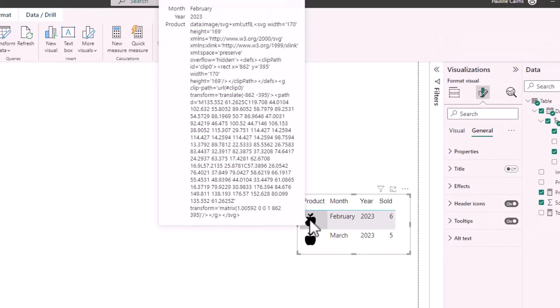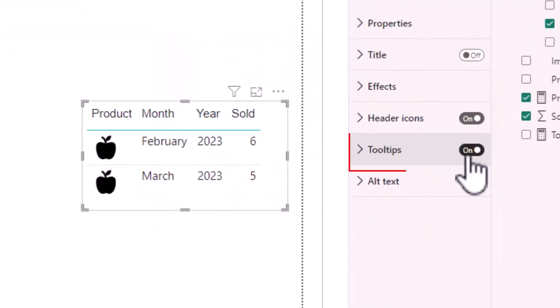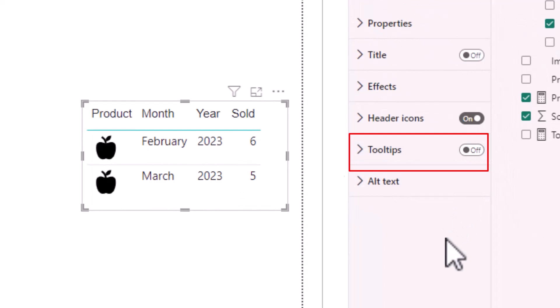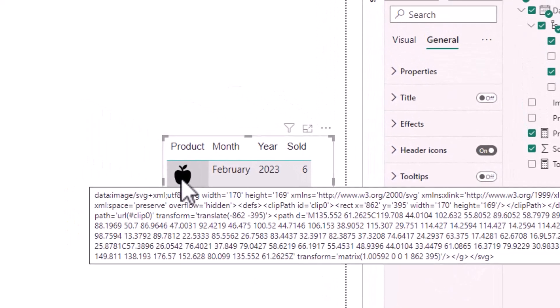But if I turn the tooltips off and hover over the cell, the irrelevant information still appears.